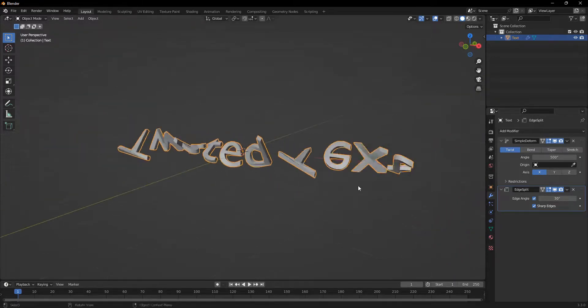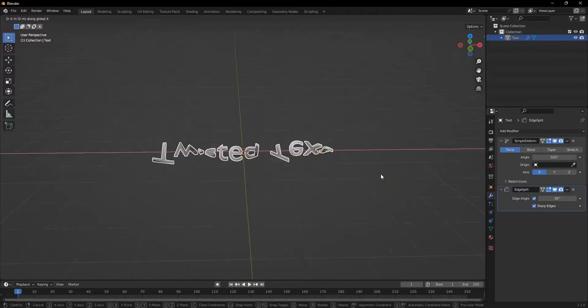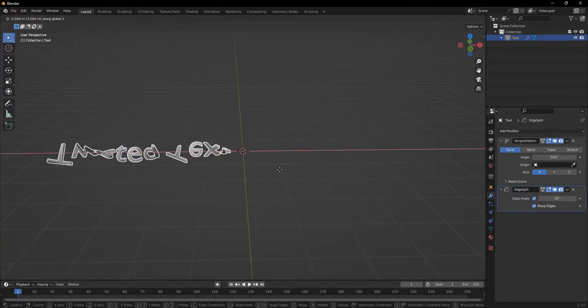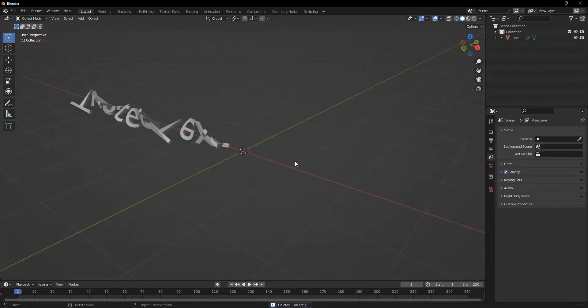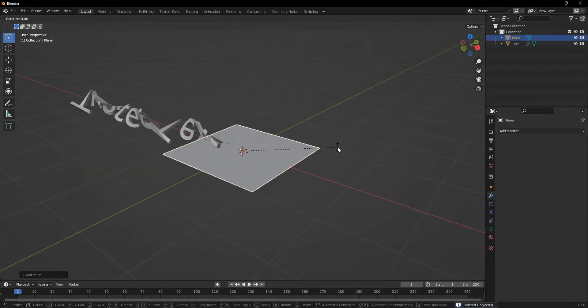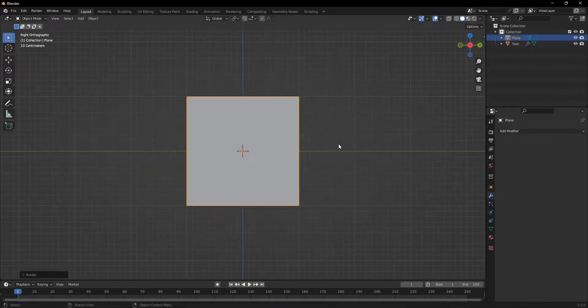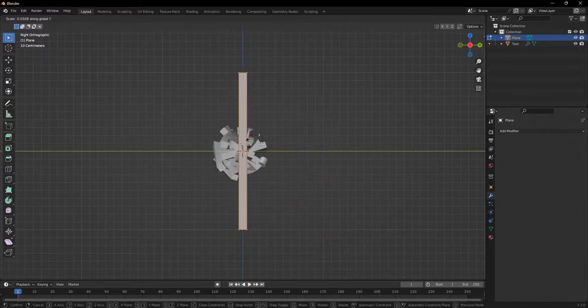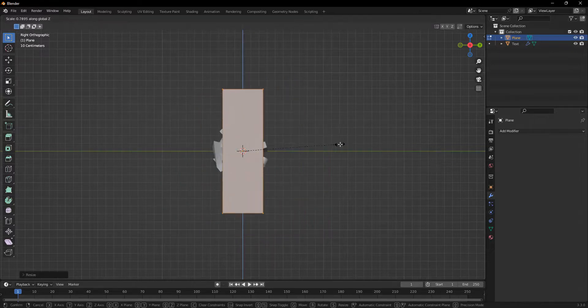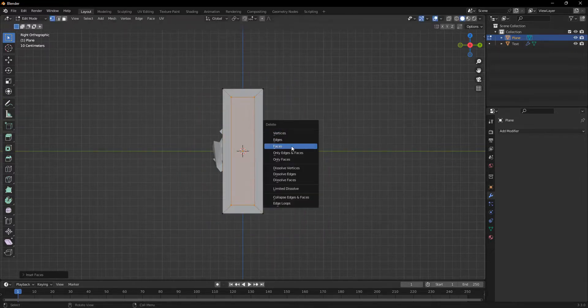But I'll stick with 30. So the next step is I'm just going to move this along the x-axis and I'm going to add in a plane. And I'm going to rotate it by 90 degrees along the y-axis. And I'm going to scale it down slightly and then I'm going to inset it and delete the middle face.